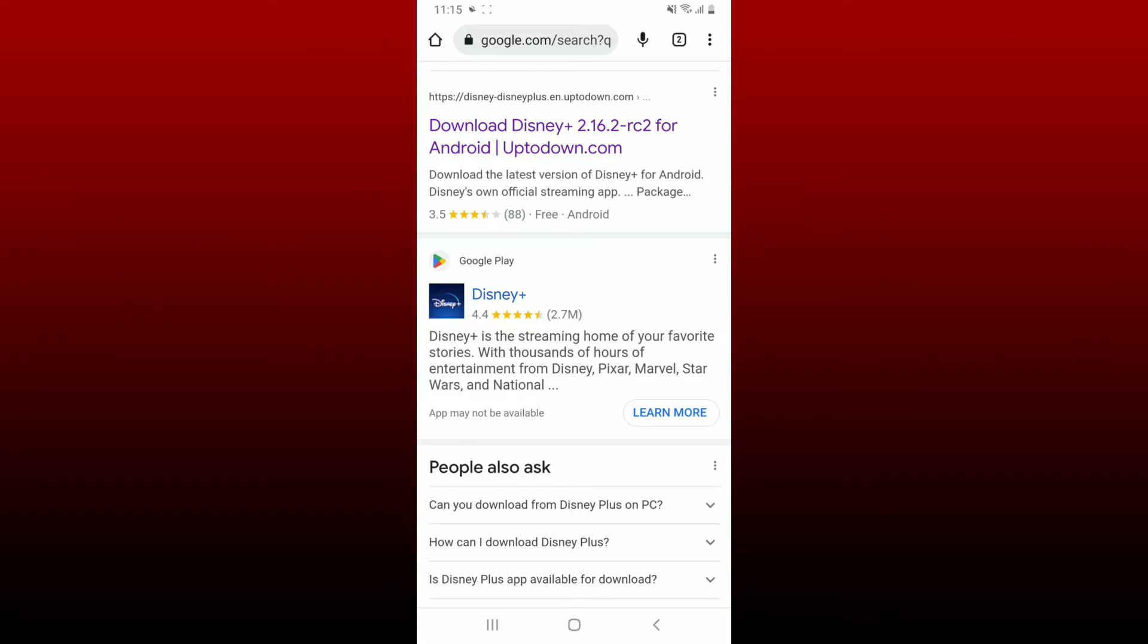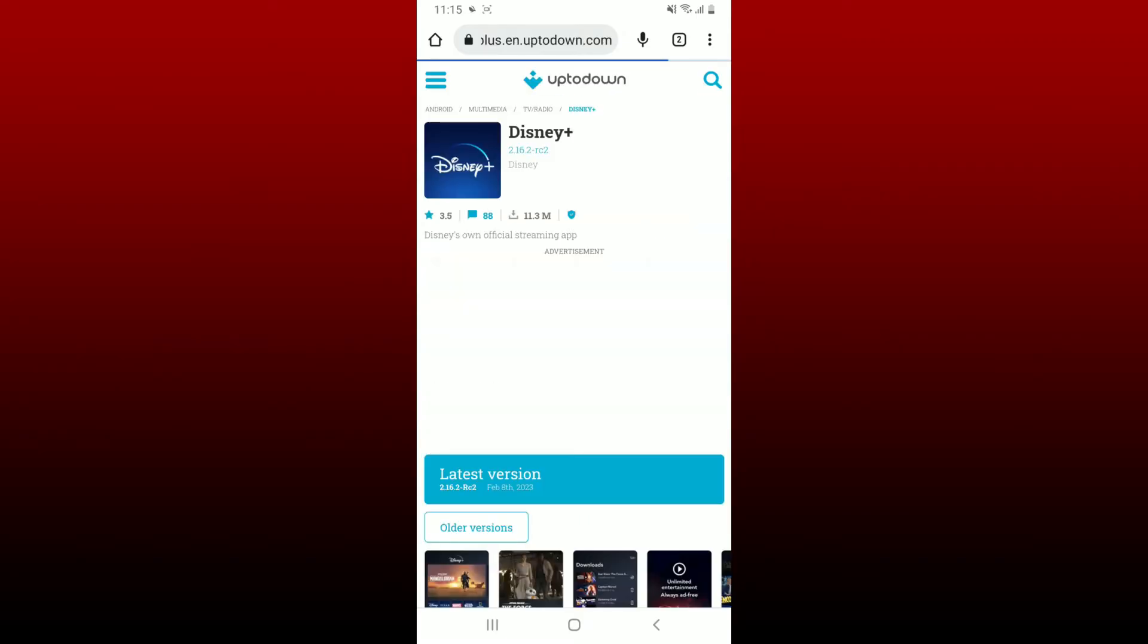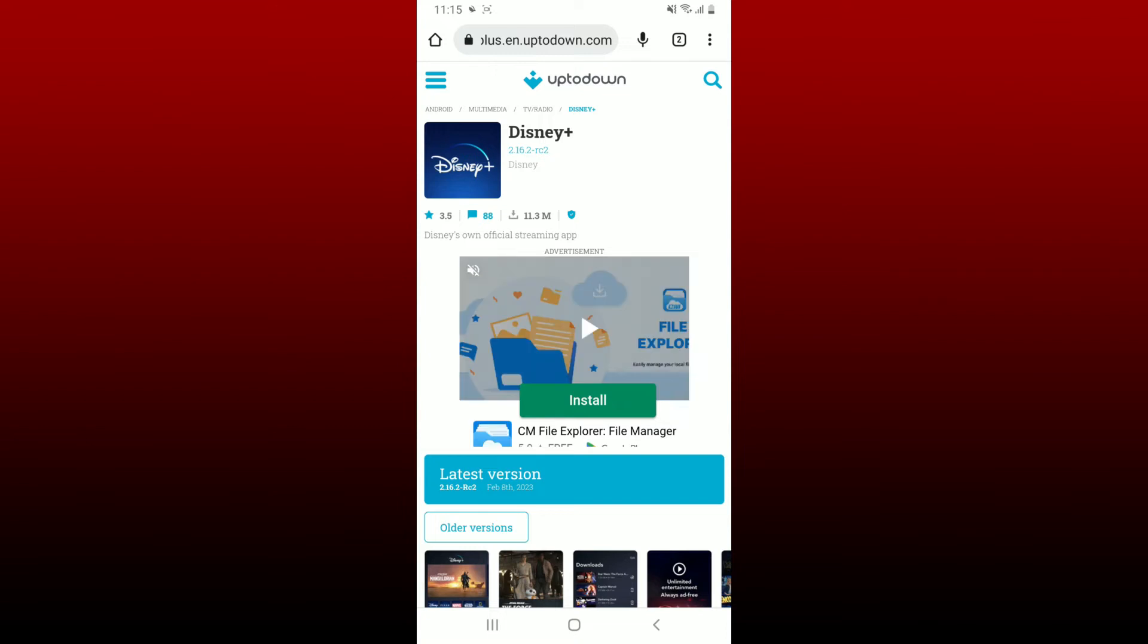So if you want to download the app, then you can also go ahead and find the APK version for Disney Plus on your Android device. Go and tap on this first link, which will take you to uptodown.com, and which will also display the Disney Plus application in the search result.